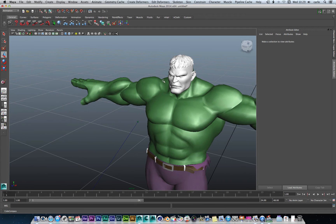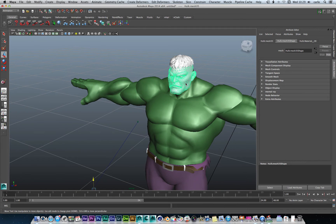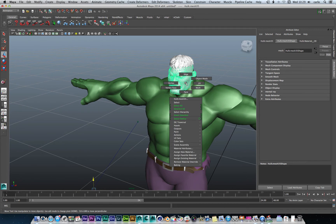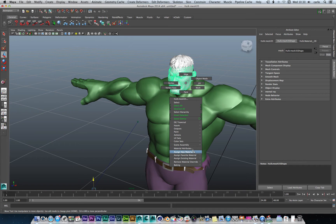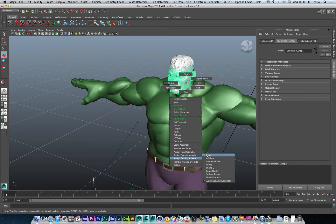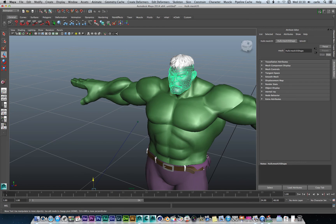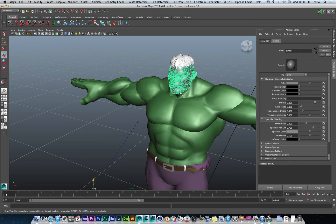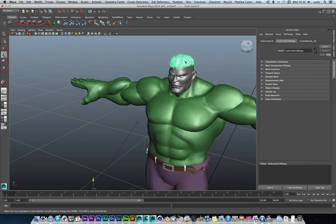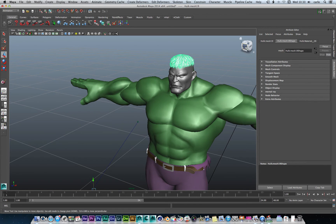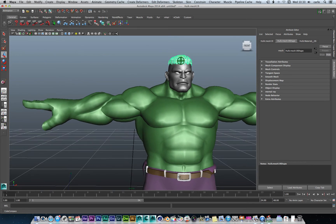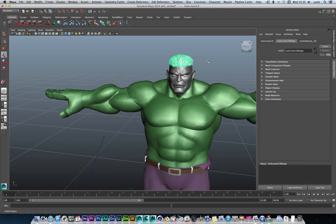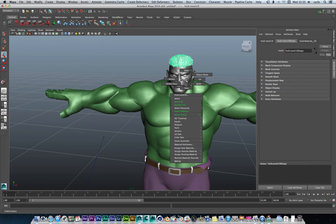So we're going to obviously do that same color. But first we're going to assign the blinn tool so we get that nice chrome look. Hair is going to be matted. So that's going to be slightly different. And the eyes are going to be slightly different as well. So let's add his skin tones.